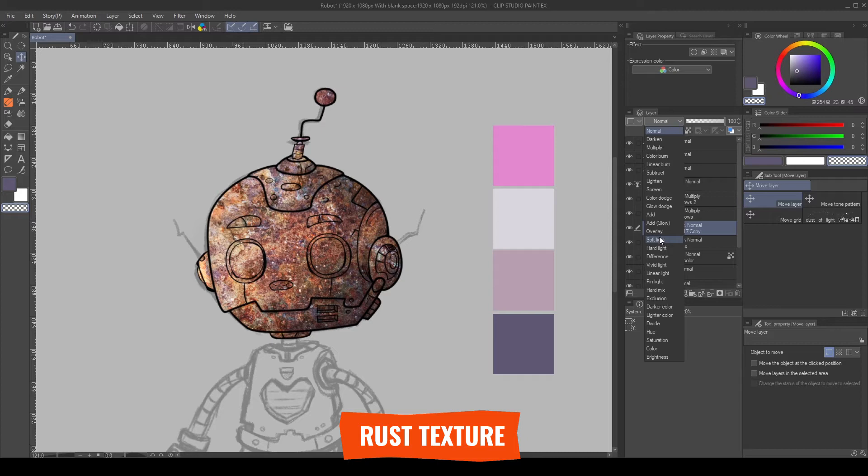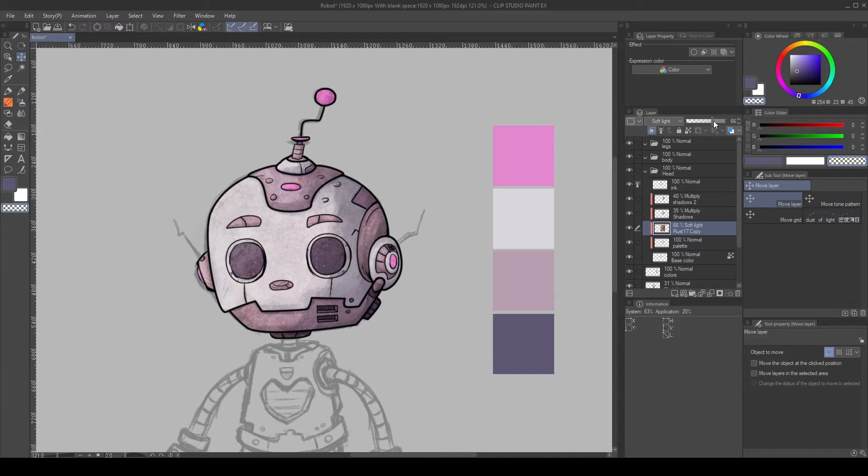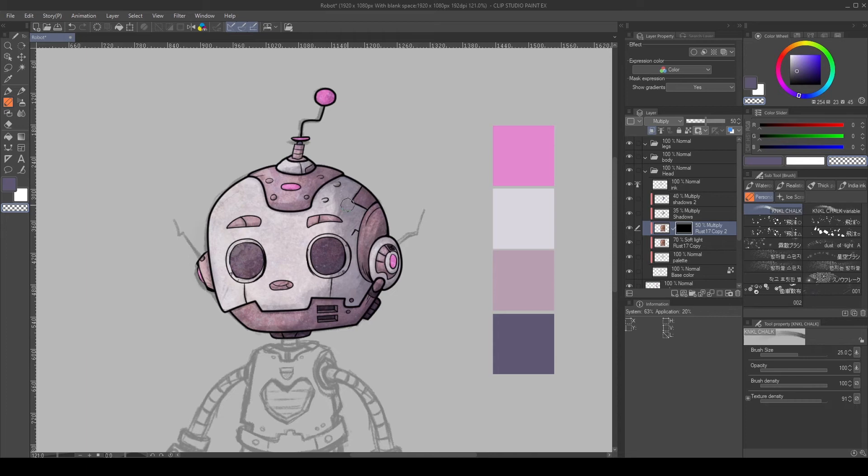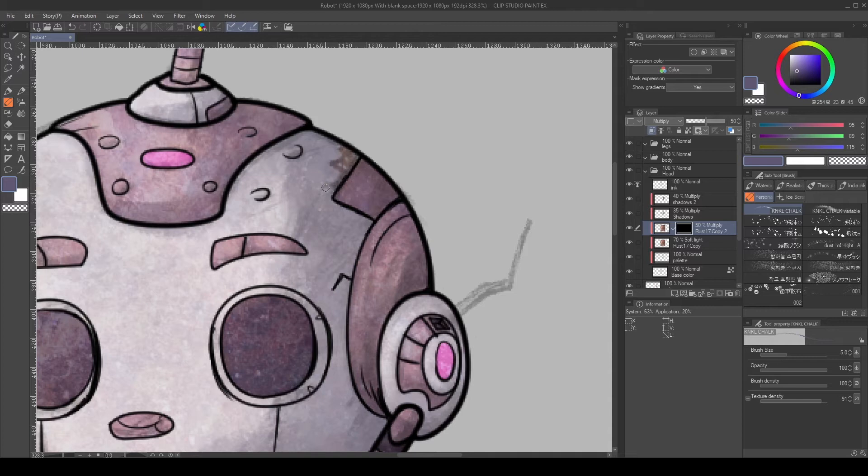Then, I duplicate the layer, set it to Multiply, play with the opacity, and then, holding Alt, click the Layer Mask button to create a transparent mask. I used a texture brush to paint a small rust detail.